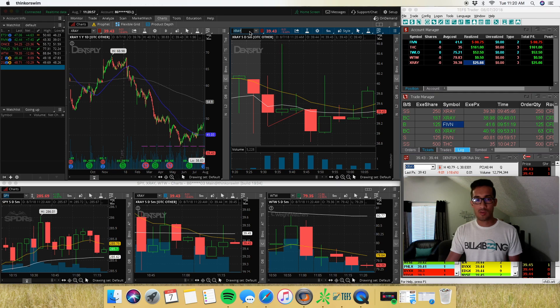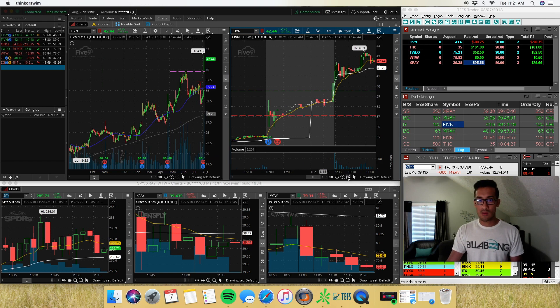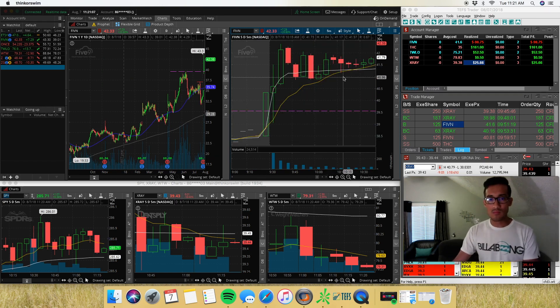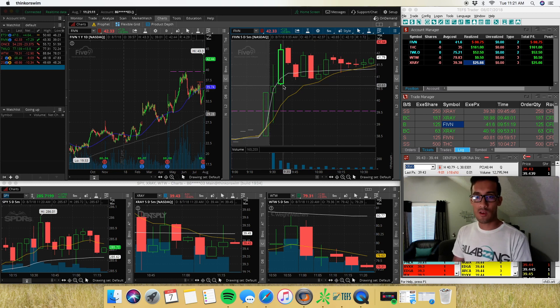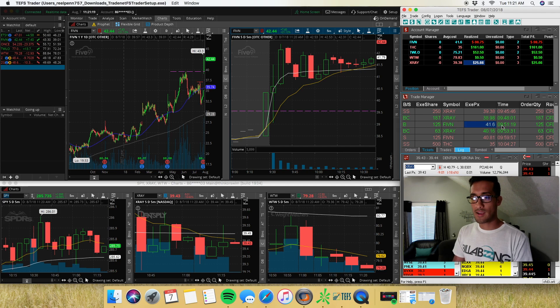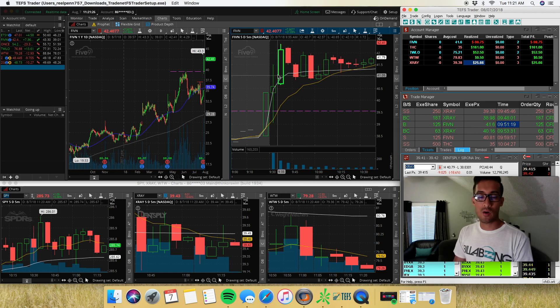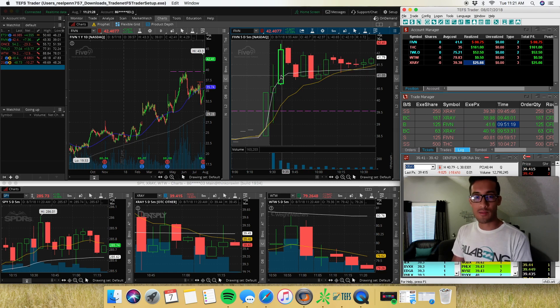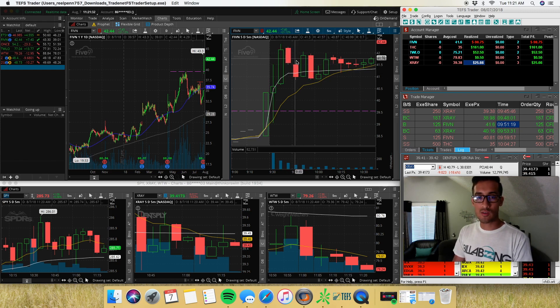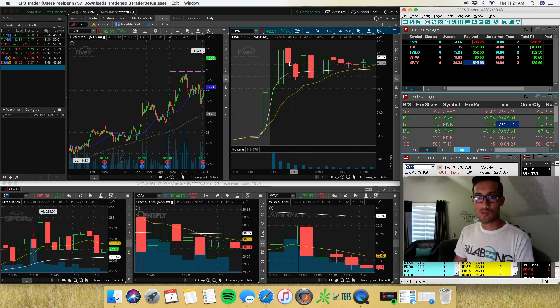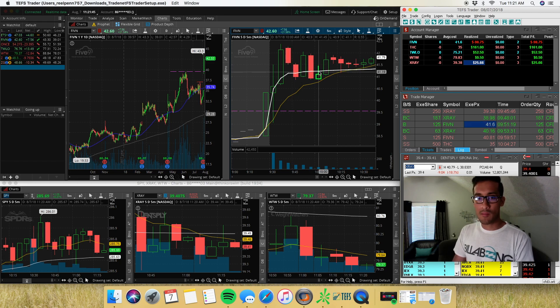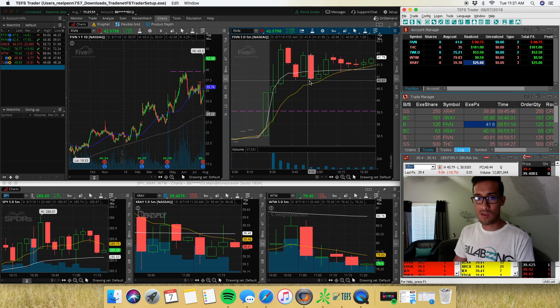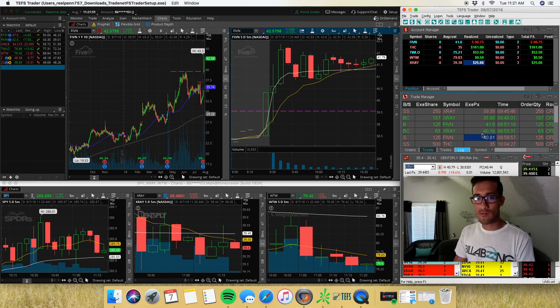Now, the next trade I took was on FIVN. FIVN was gapping up this morning. And I wanted to take an opening range break up. My stop was going to be here at 40.63. I got in right at 9:51. My stop was here at 40.86. My entry was here, 41. Over 41.57, I got filled at 41.60. But if you notice here, unfortunately, it came down right to the penny and kicked me out. So my stop was low is 40.87, and I got kicked out of 40.81.